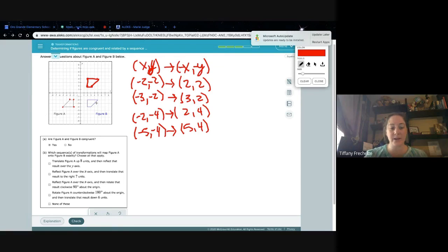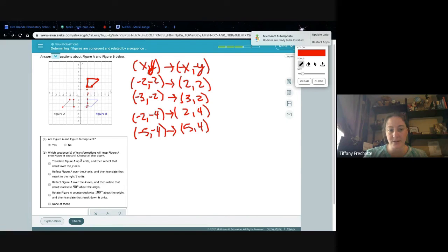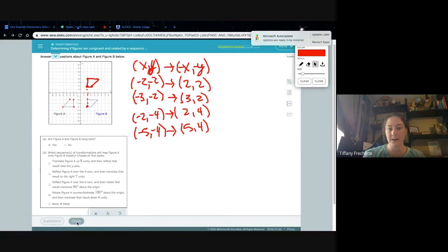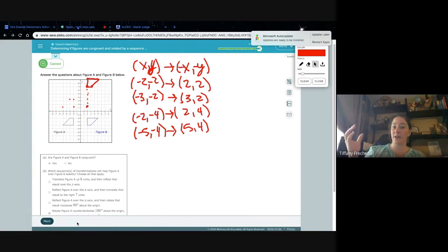Then it says translate that result down 6 units — going 1, 2, 3, 4, 5, 6. If I take this point and go down 6 units, I do land on the correct spot. So that is our answer. I'm going to click check — and we're good to go. We finished that one.